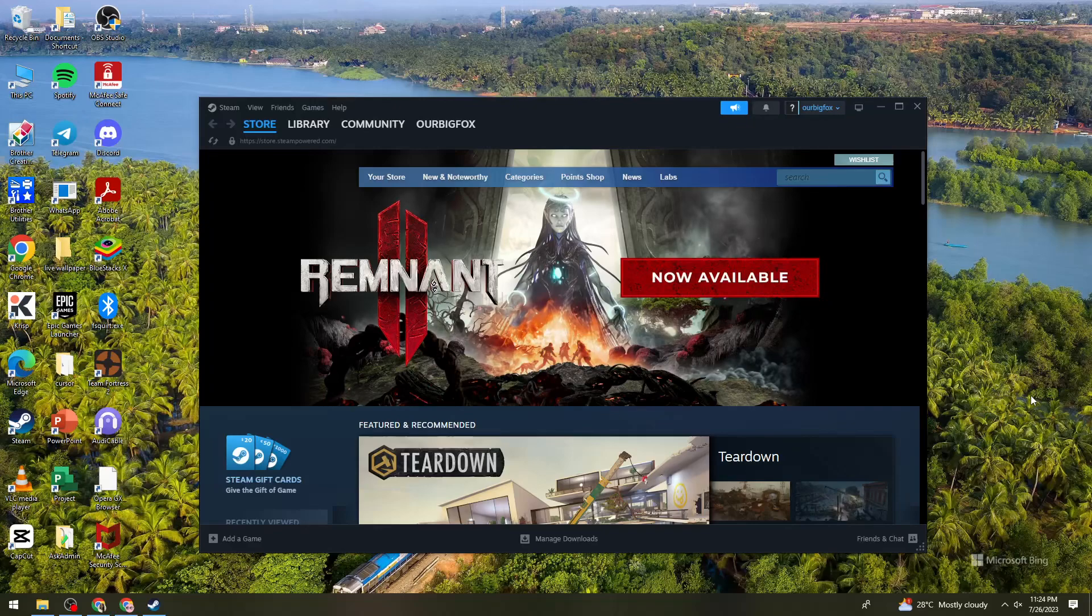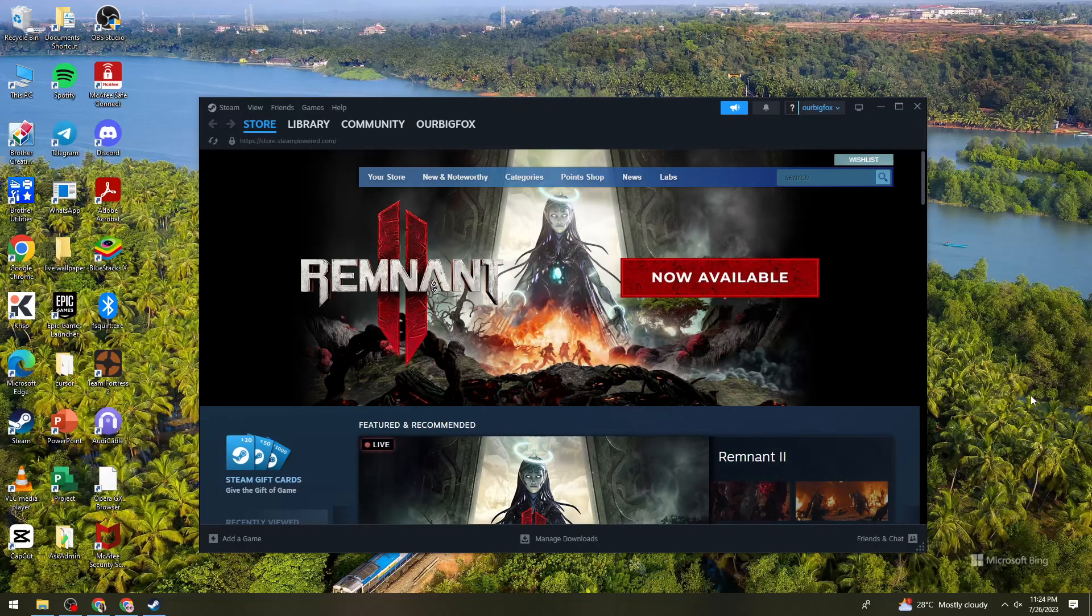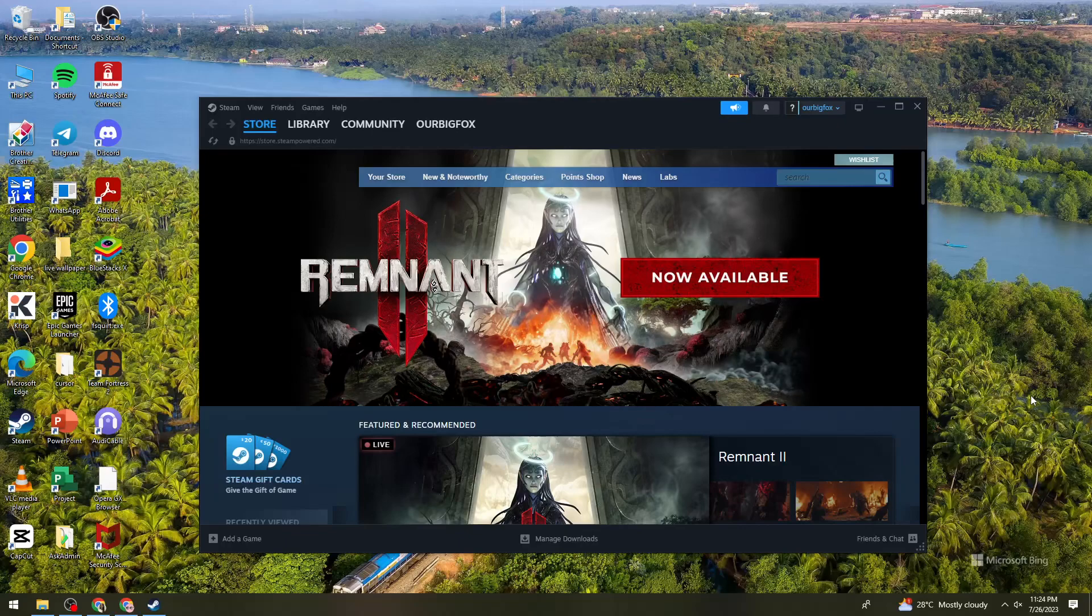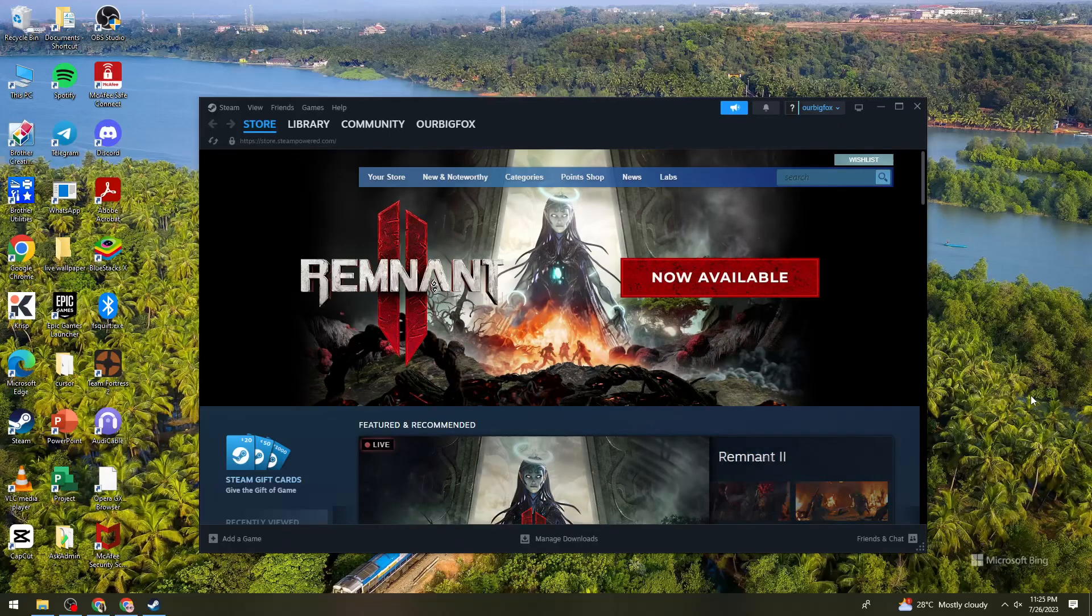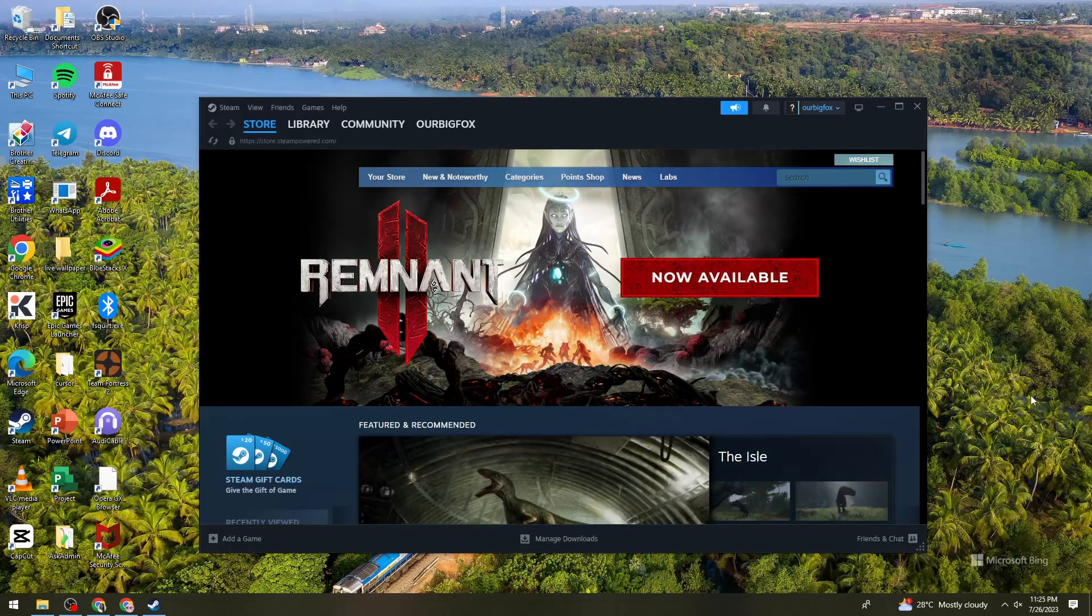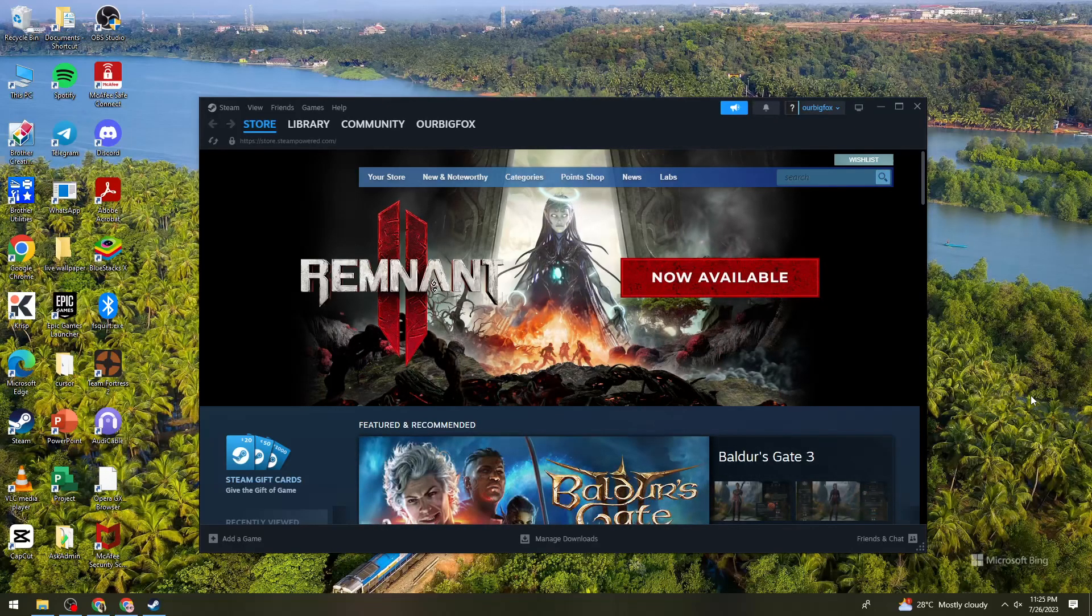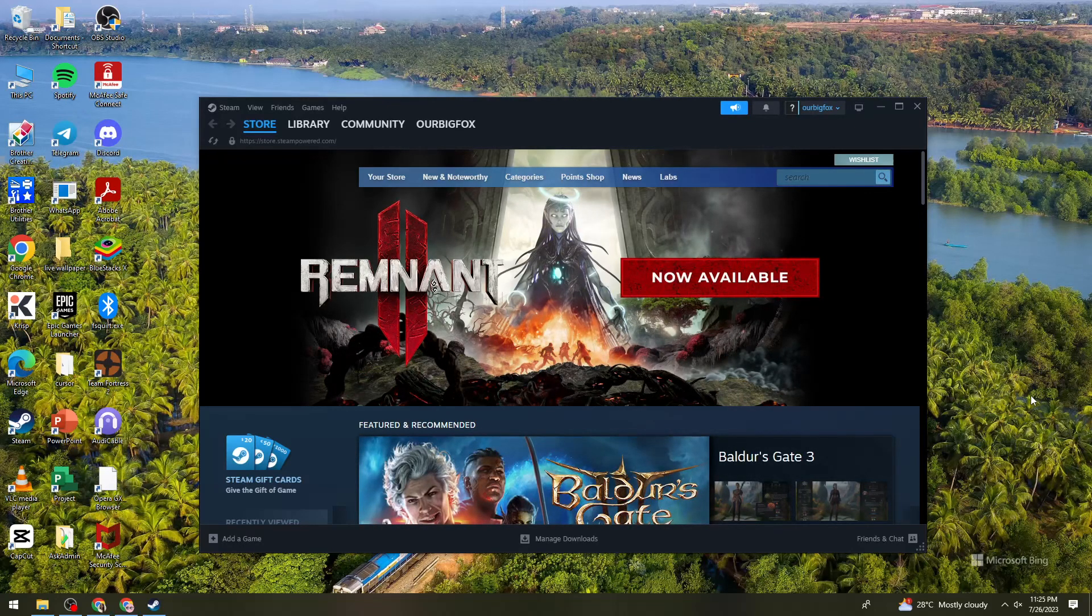So first of all, what you need to do is launch your Steam application on your device and sign in your account. But if you don't have one, just go ahead and create one by clicking the Create Account or Sign Up button.